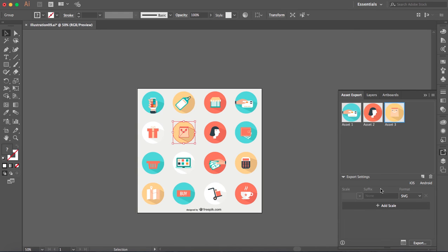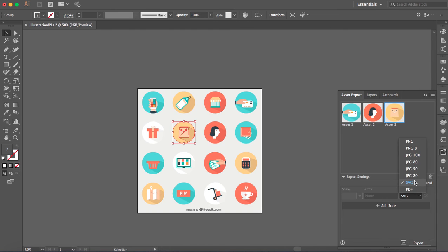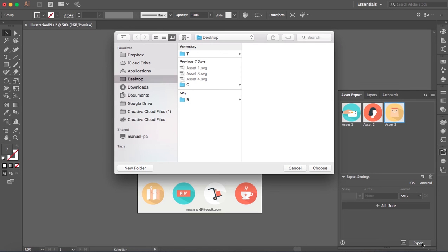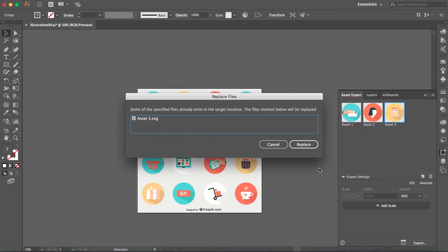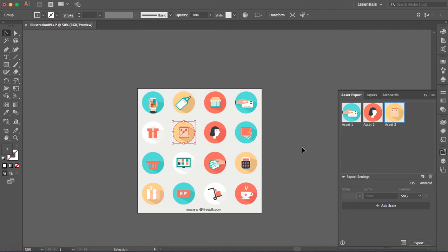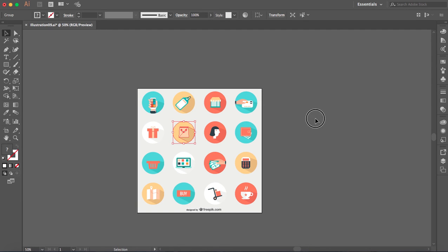So here in the options you have to choose the format. I have here SVG and just click on export. Here's where you have to choose the location. So just choose it and okay just replace that one and that's very easy. That's how you do it.